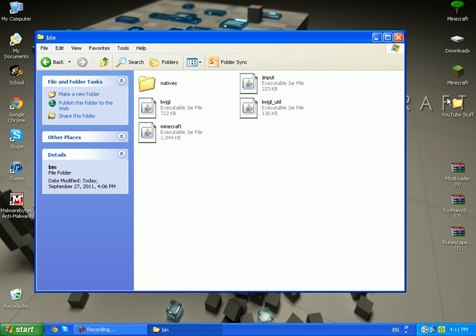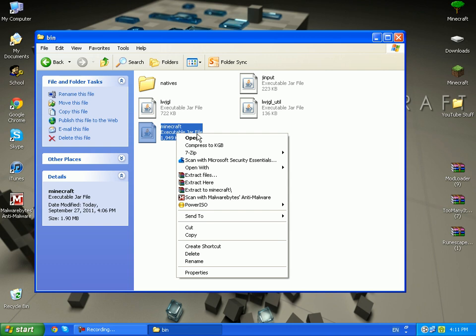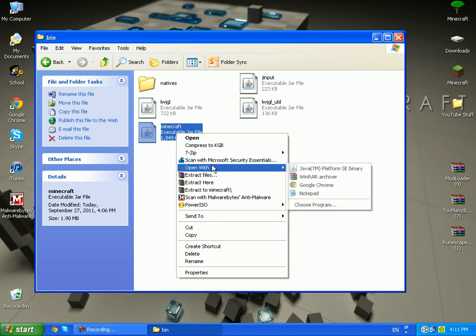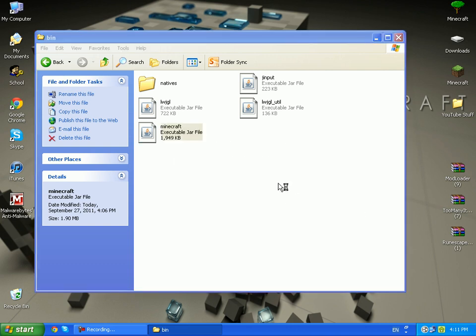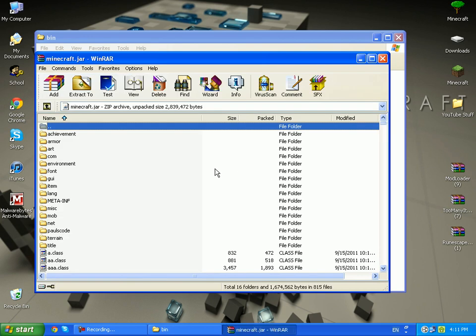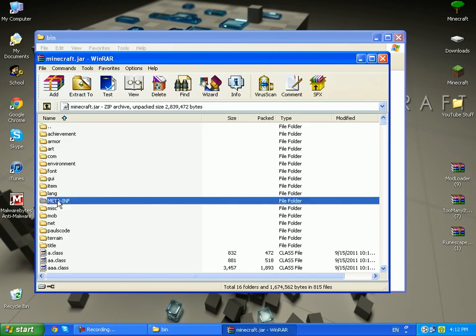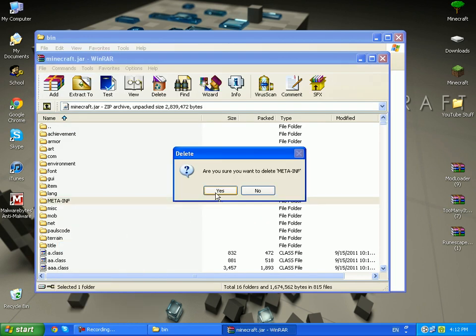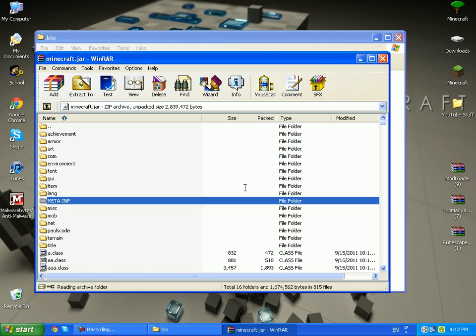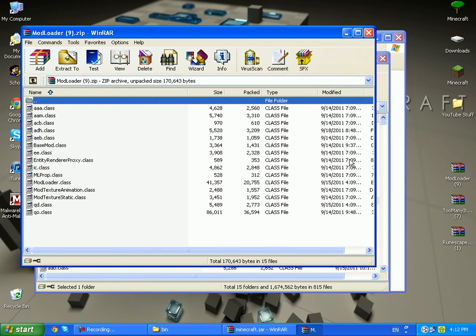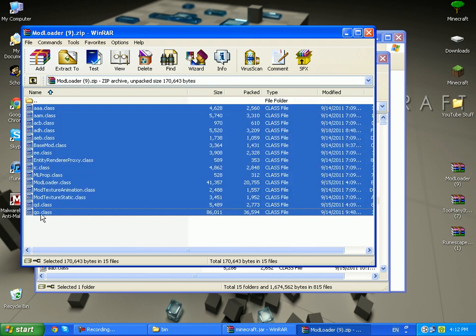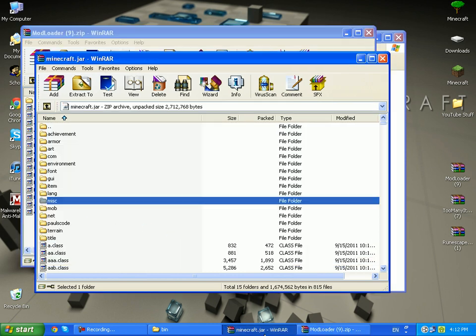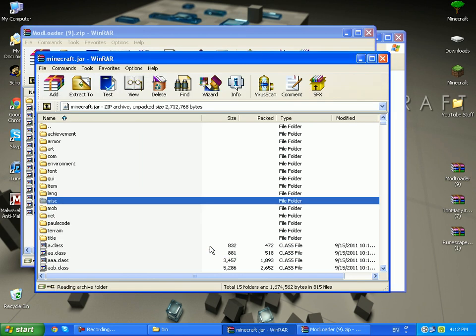So go ahead and right-click minecraft, open with WinRAR archiver. If you don't have WinRAR the link is in the description. Go ahead and delete META-INF folder and open up ModLoader. Go ahead and drag it inside your minecraft.jar.